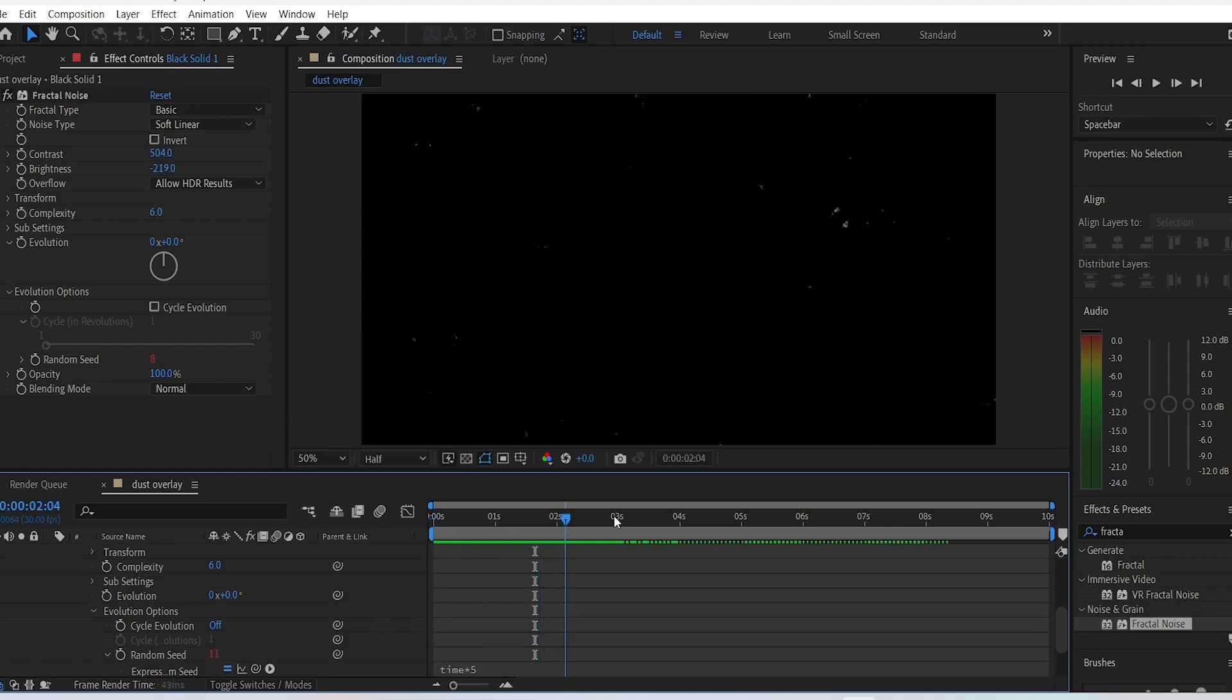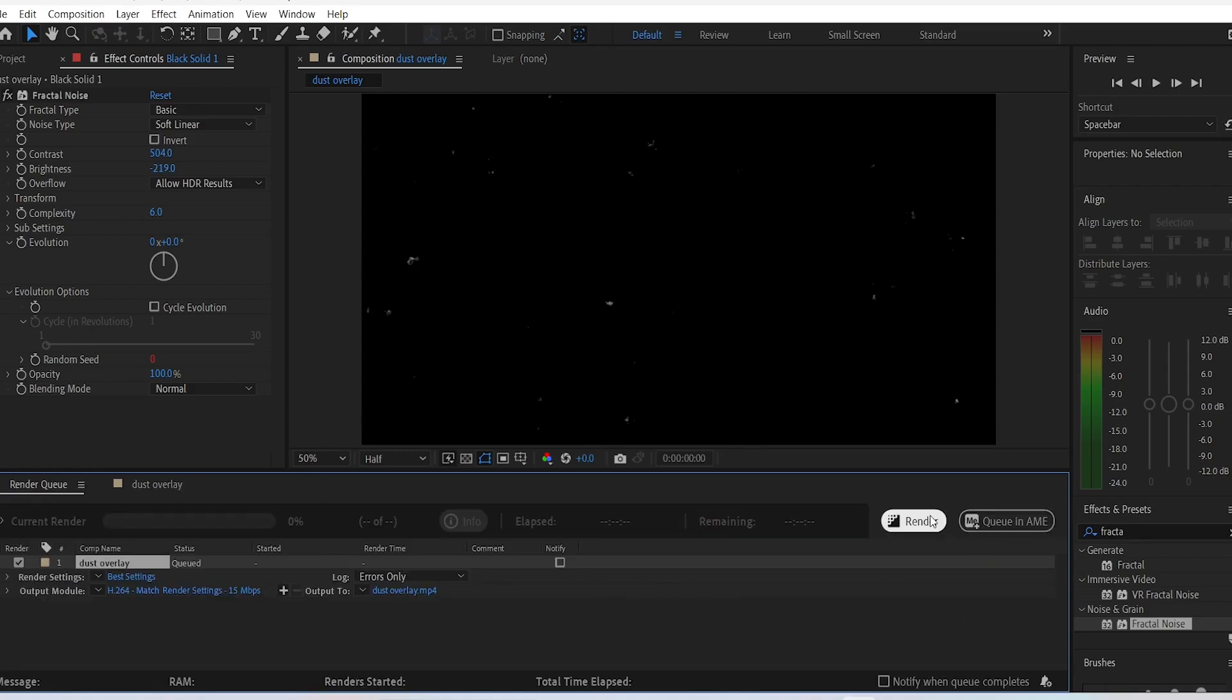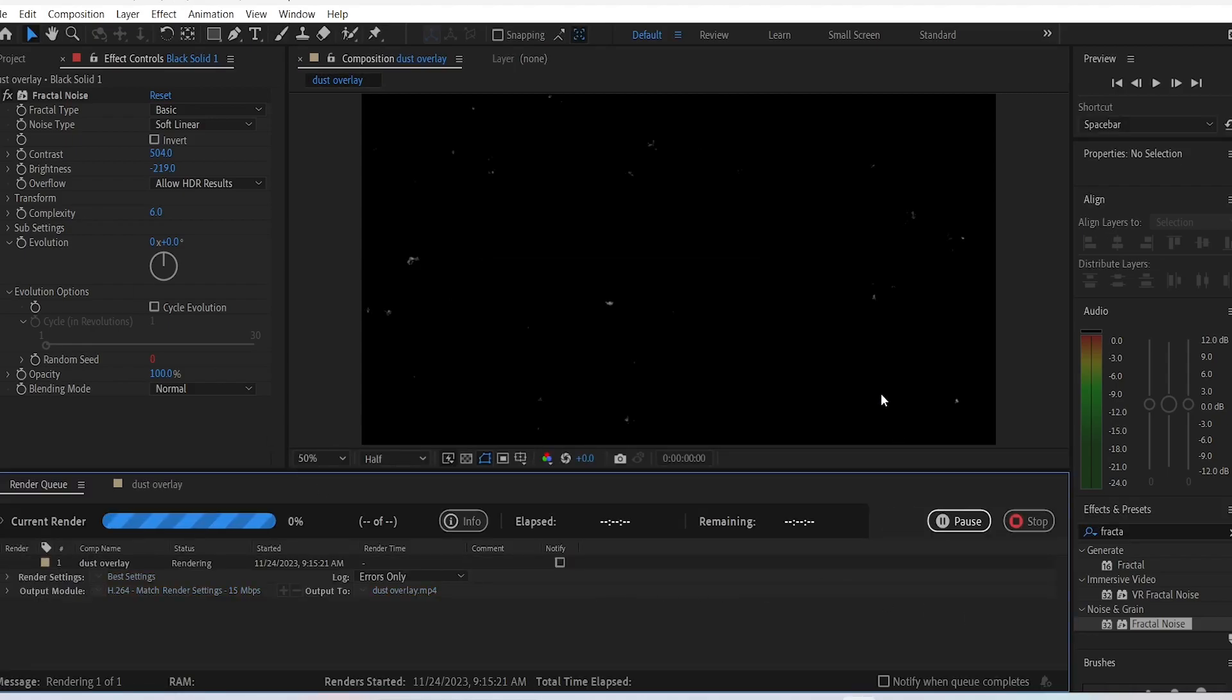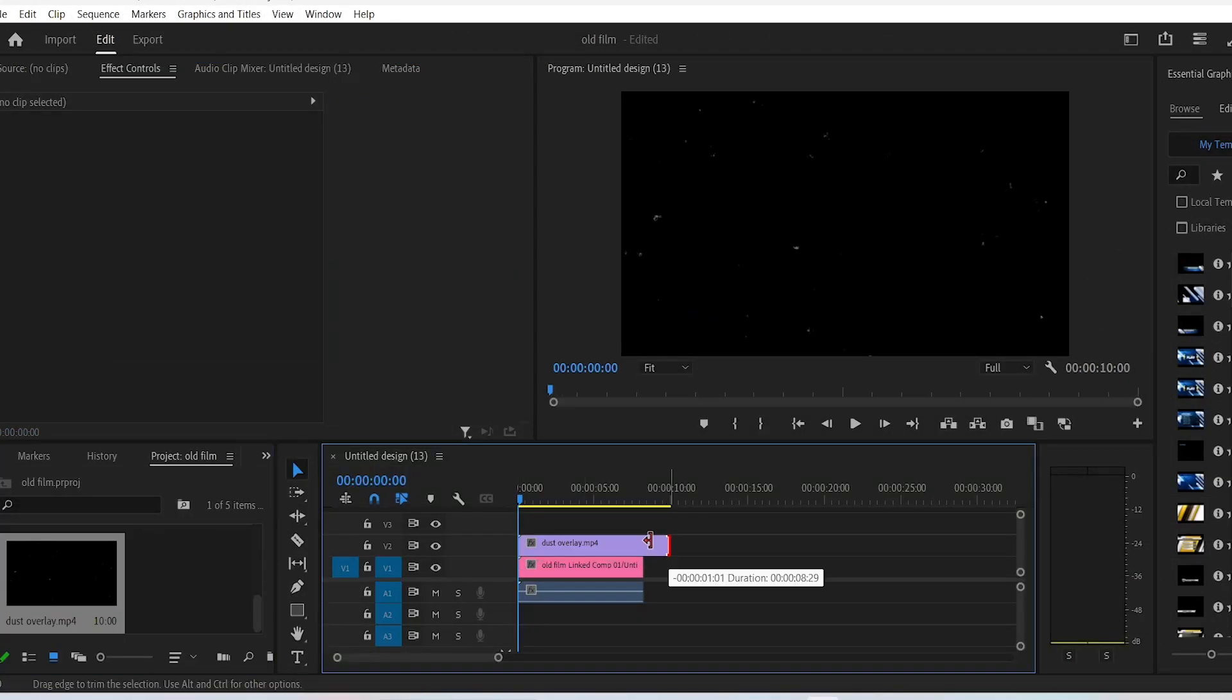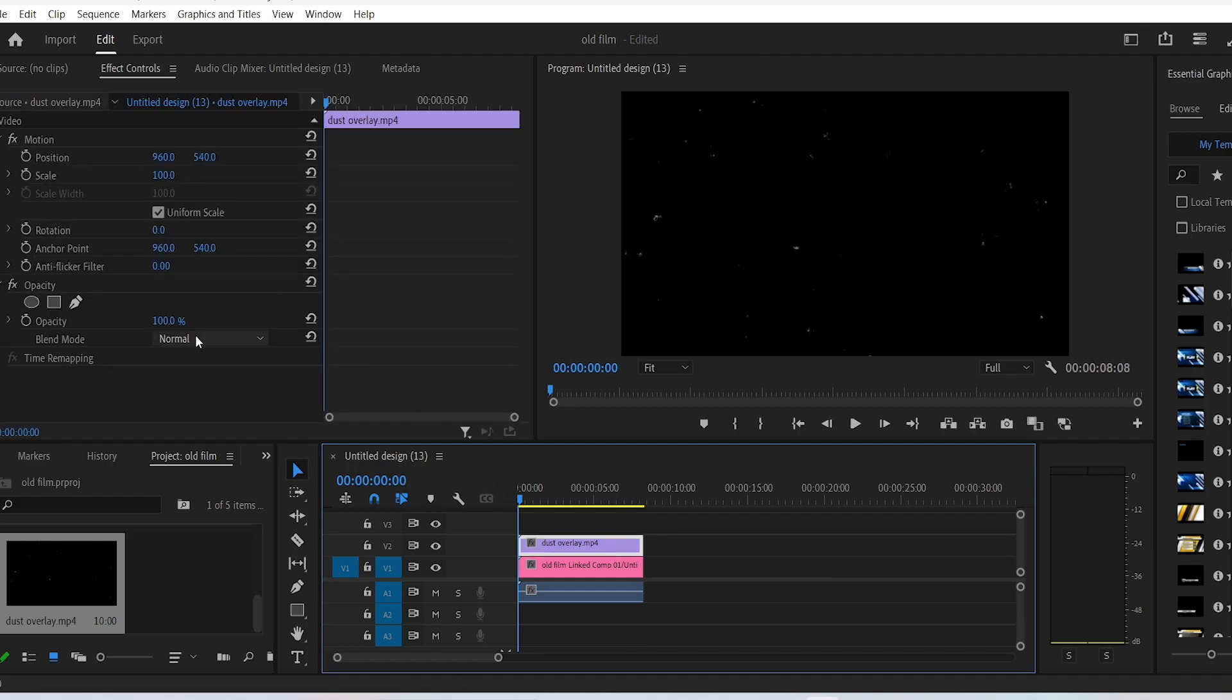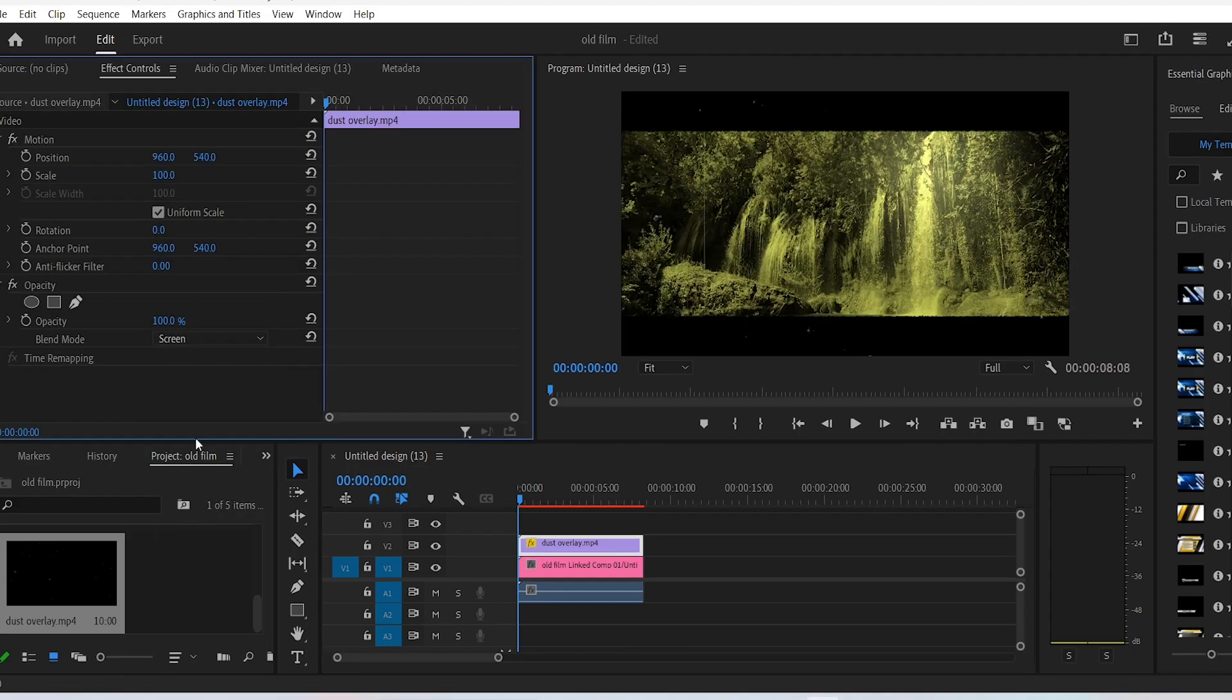We'll just leave it there and we will export our clip. Come back to Premiere Pro and drag your dust clip on top of your original video. And in the effect controls, change the blend mode to screen, and you can change the opacity as well.